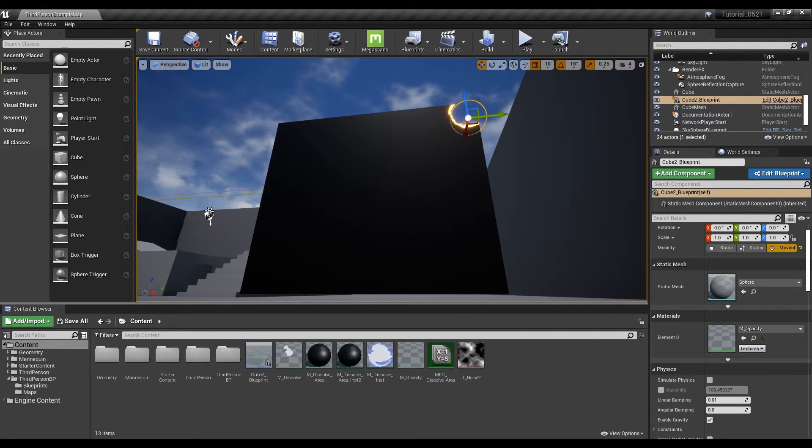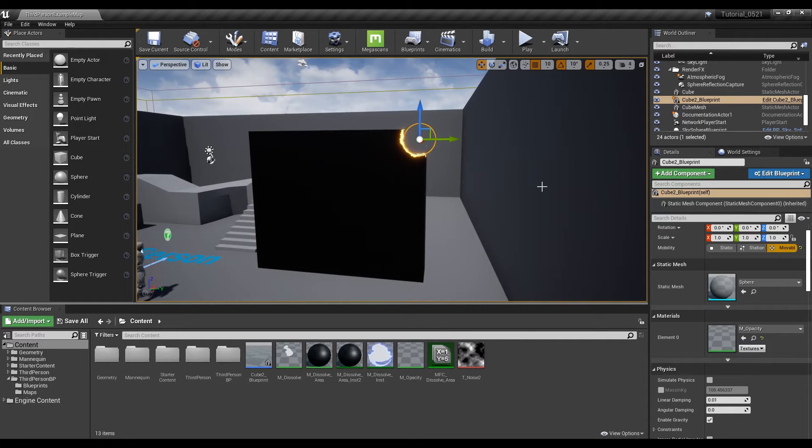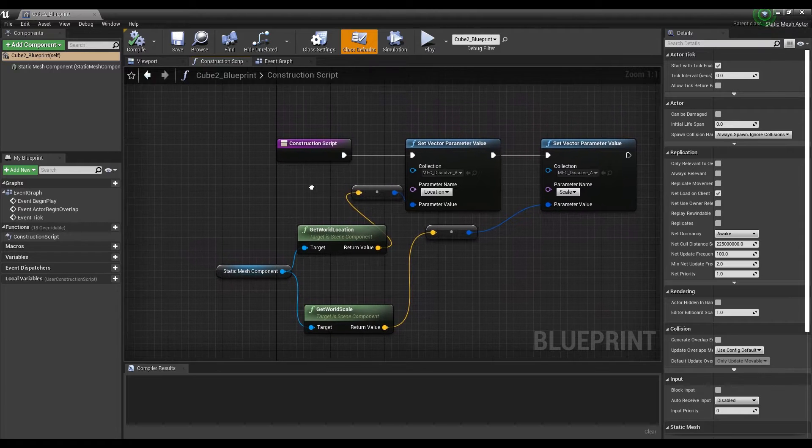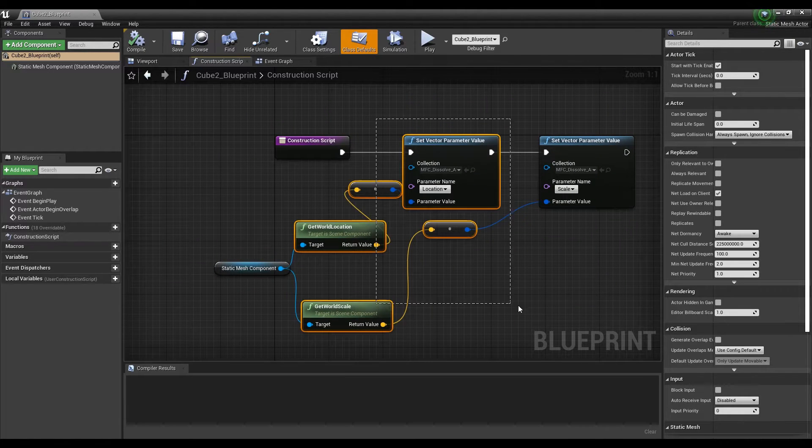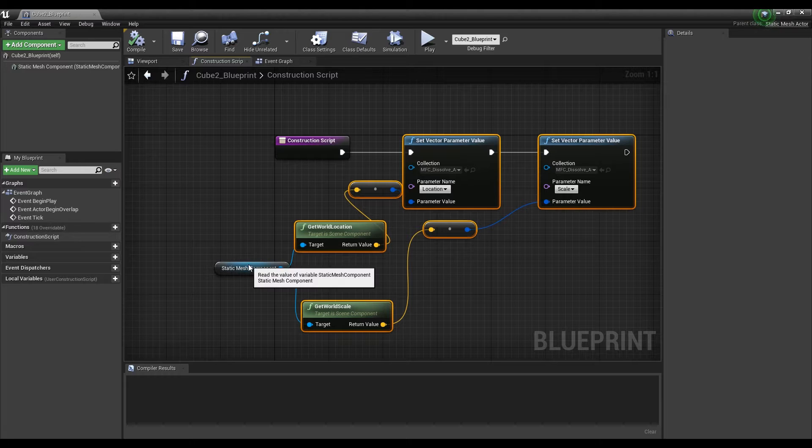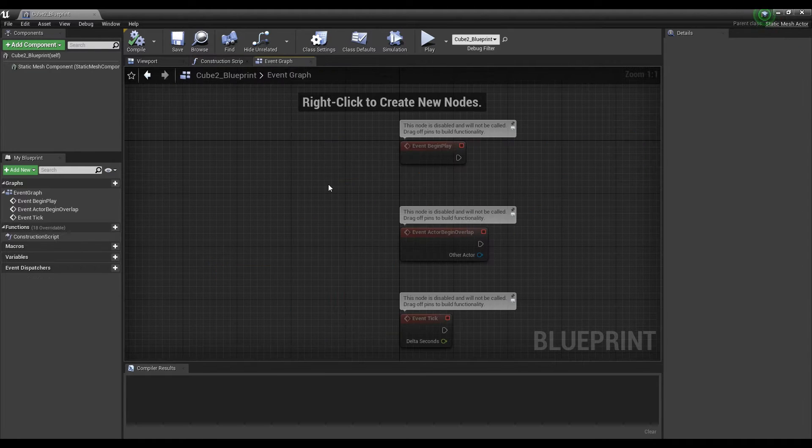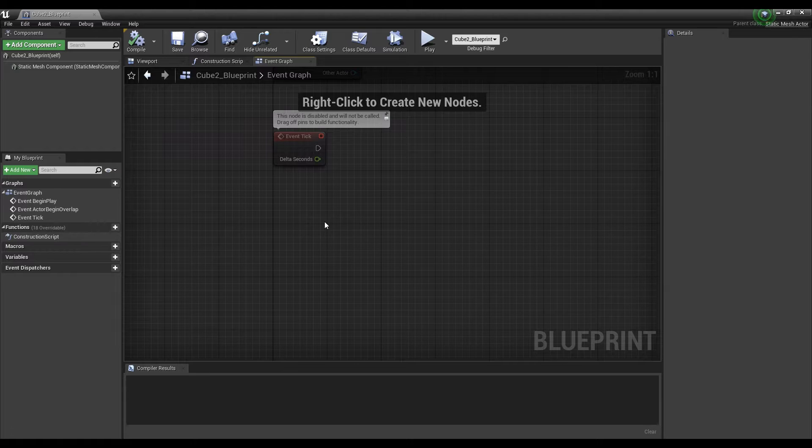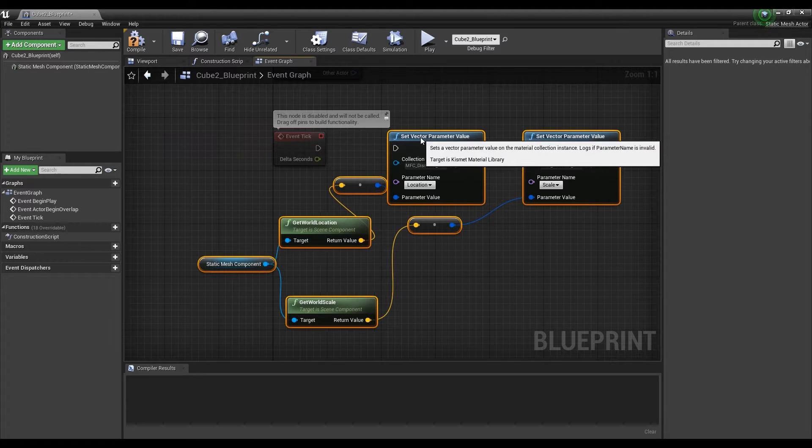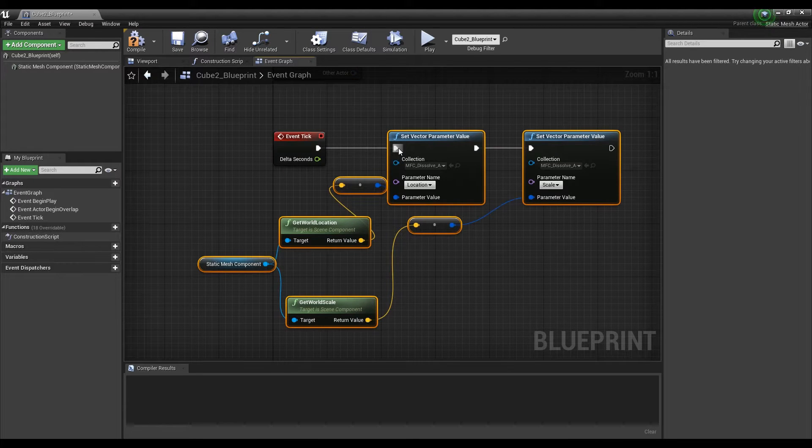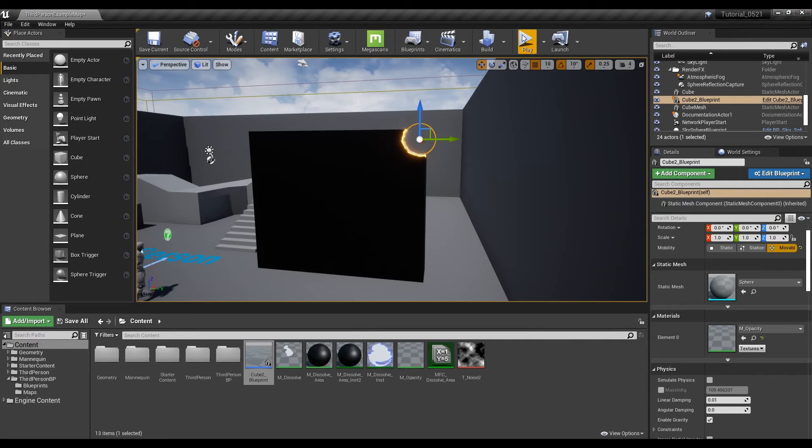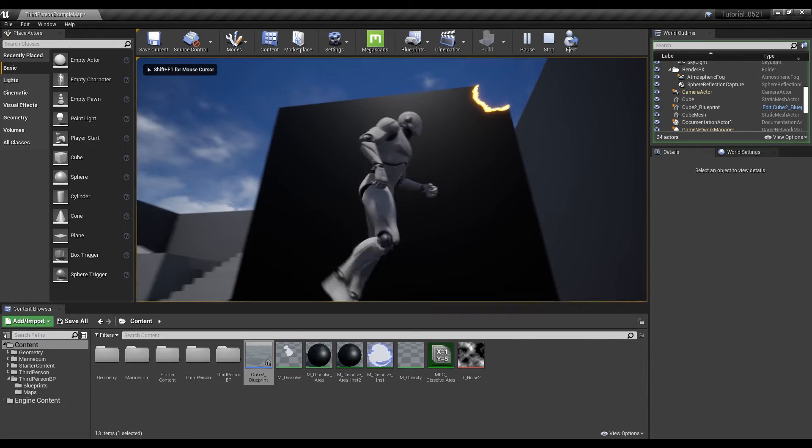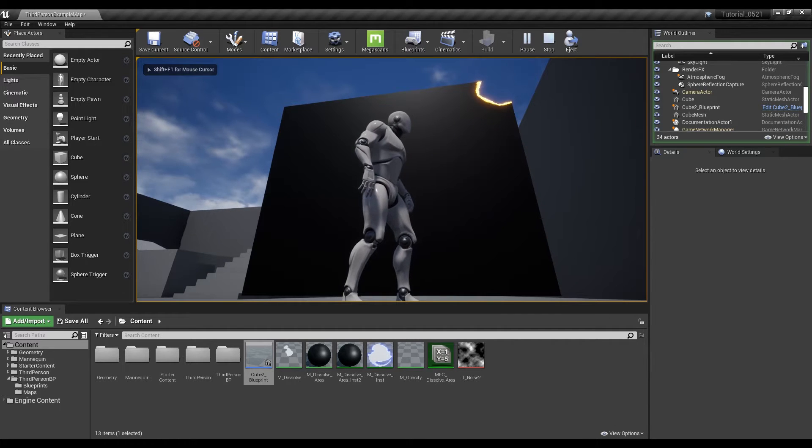Click on cube blueprint to open the window. Next, copy the nodes created last time in the construction script. After pasting the copied nodes into the event graph, connect them to the event tick so that the material can be affected by each tick in the game. Now when you play, the dissolve effect starts to appear.